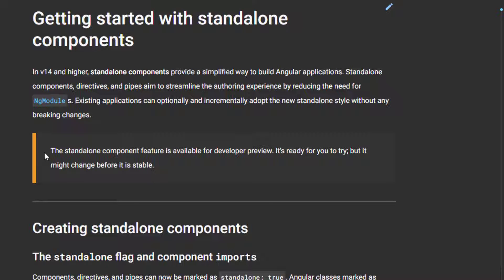As we can see in the documentation, there's a note here: the standalone components feature is available for developer preview — it's ready to try but it might change before it's stable. So this is just a preview of this feature, and it's available from Angular 14 or higher.